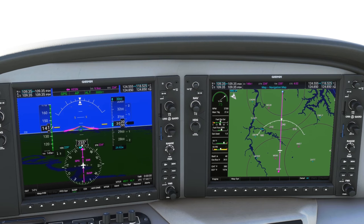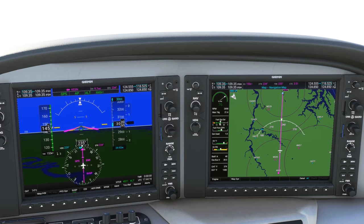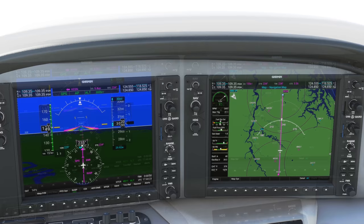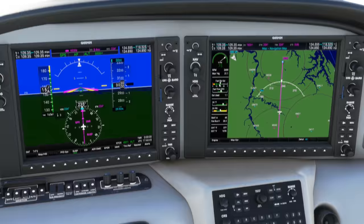Let's have a look at setting up an ILS approach using the G1000 NXI. We're flying southbound towards Easton Airport. The autopilot has us going direct to the airport at 3,000 feet. We've been told by ATC to turn left heading 220, vectors for the ILS runway 4 at Easton.